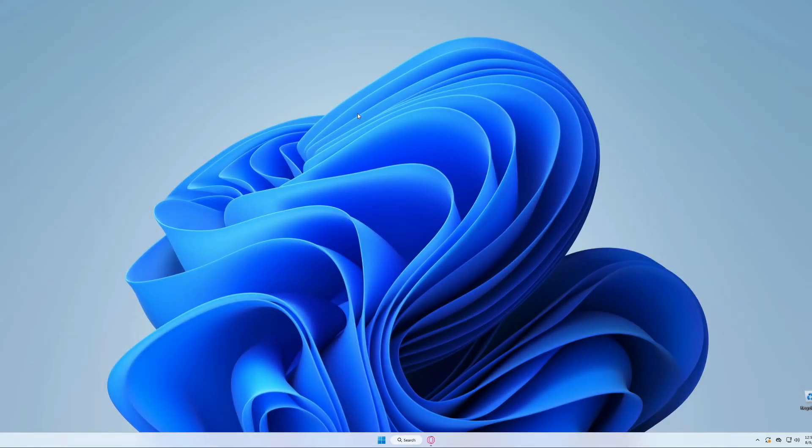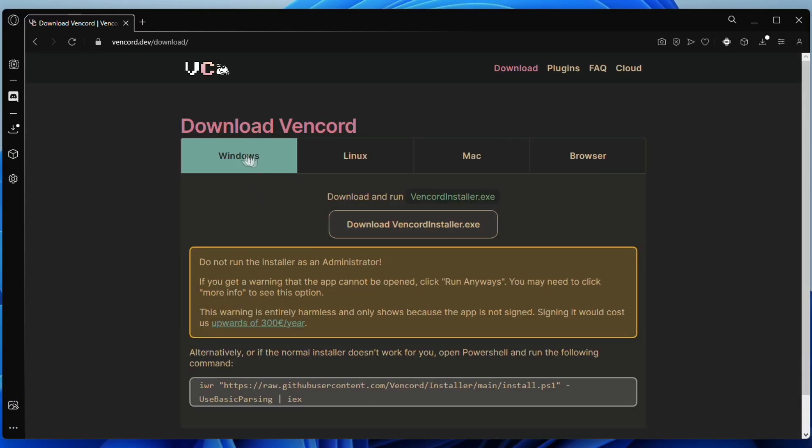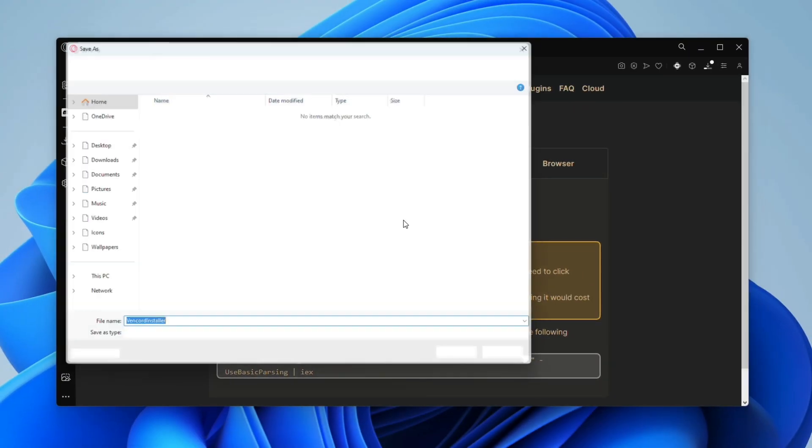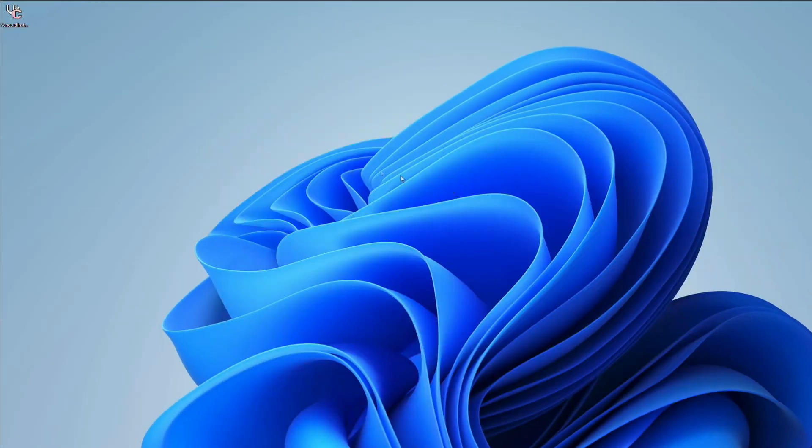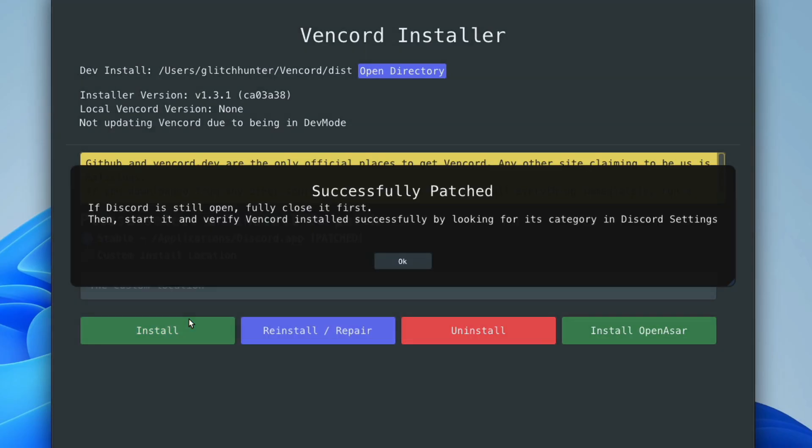The installation on Windows is basically the exact same, just launch your web browser and head over to vencord.dev, then click on Download Vencord, and Windows should be selected. Then, just click Download Vencord Installer. Now, just launch the installer, and click Install.